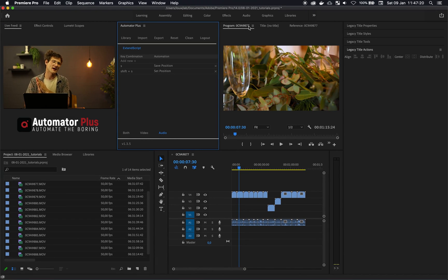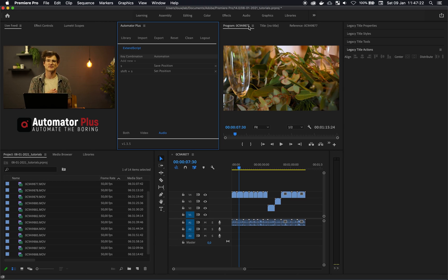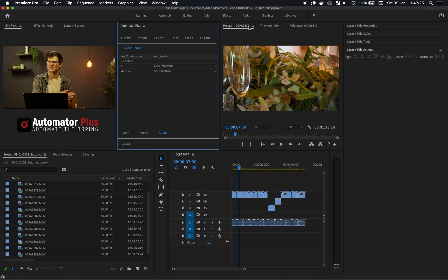So today we're going to look at how you can save the player position and then set it to that saved player position.